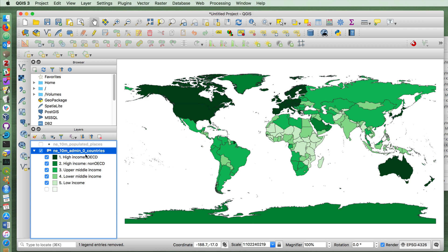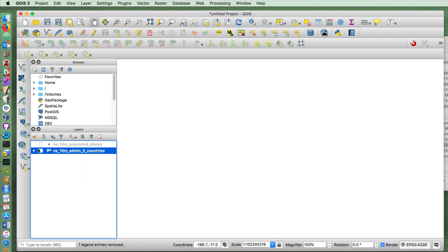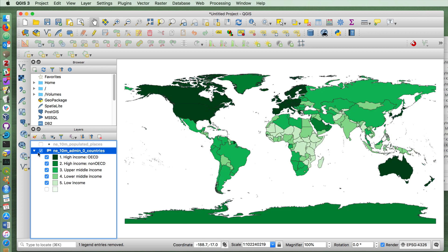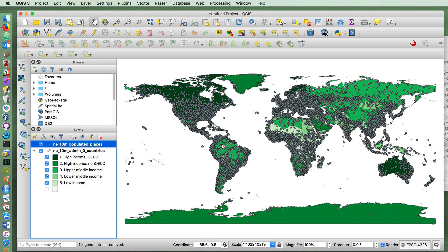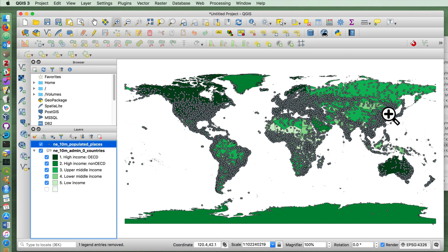Our second task is, let's turn off the countries for a second. Actually, we lose all the coastlines that way. Let's turn on populated places. Then I'm going to zoom in on the Philippines.